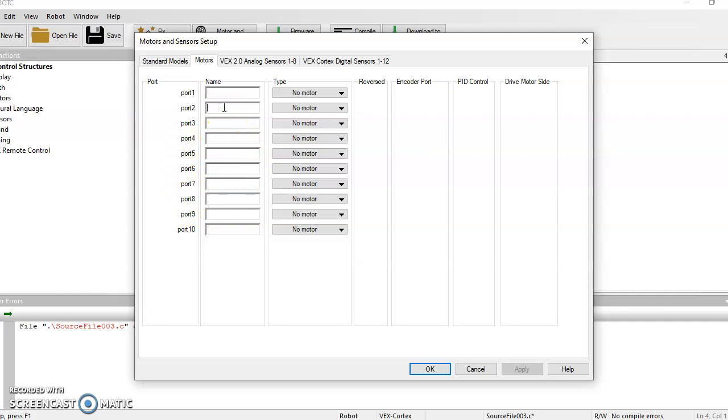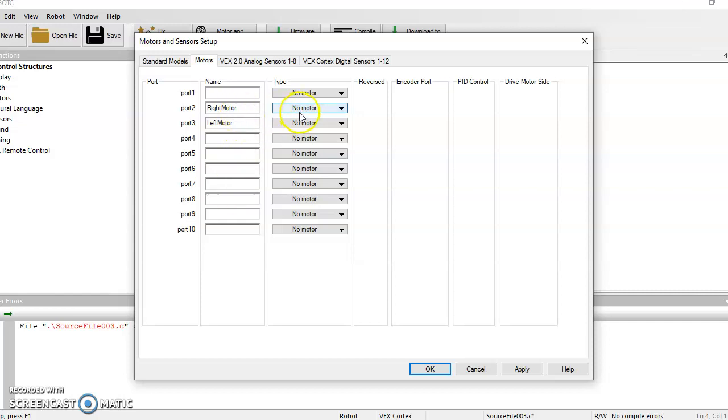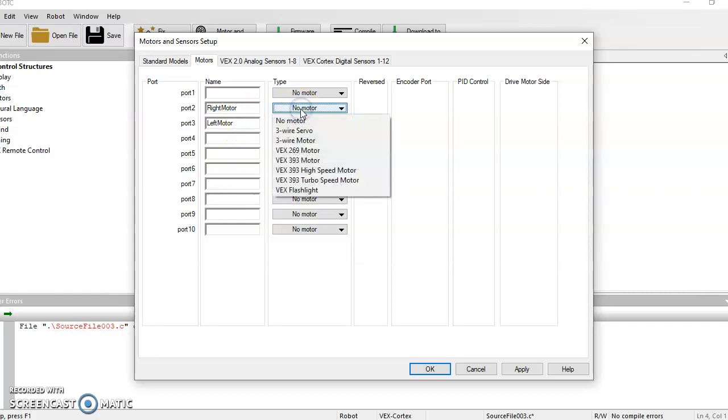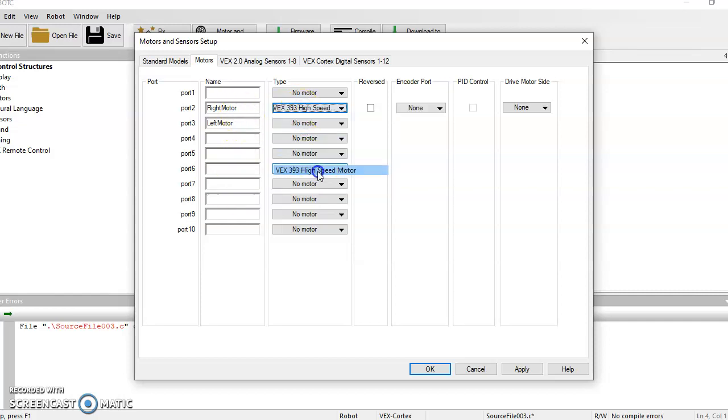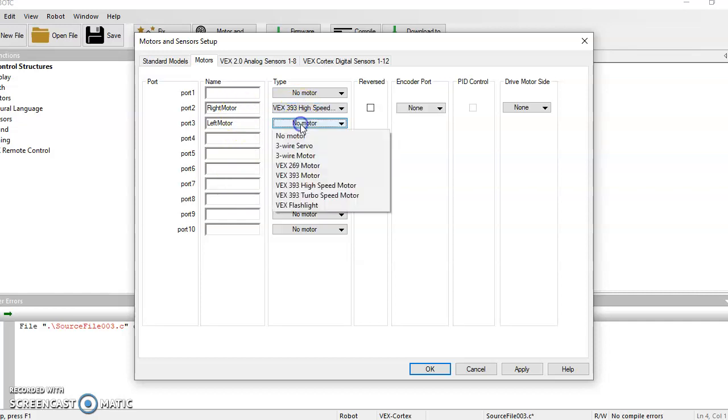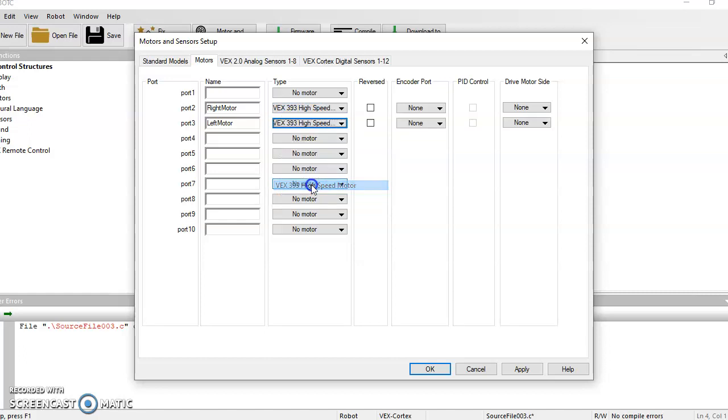All right. So this one is going to be my right motor. Port 3, I'm going to choose to be my left motor. Again, it really doesn't matter which ports you choose as long as it's 2 through 9. I could have put left motor in port 8. I'm just choosing 2 and 3. And then make sure we have these set for 393 high-speed motors. We have 269 and 393. 393 are a little more popular. We have a whole lot of them. And that's what I would recommend to use especially for our drag racers.